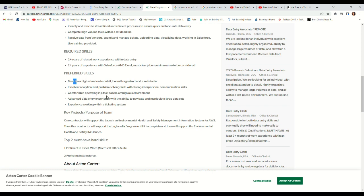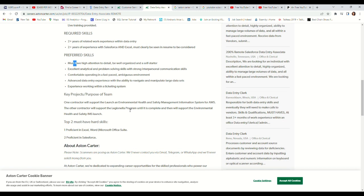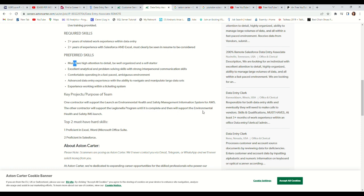Excellent analytical and problem-solving skills with strong interpersonal communication skills. Comfortable operating in a fast-paced, ambiguous environment. Advanced data entry experience with ability to navigate multiple large data sets. One contractor will support the launch of an environmental health and safety management information system for AWS.